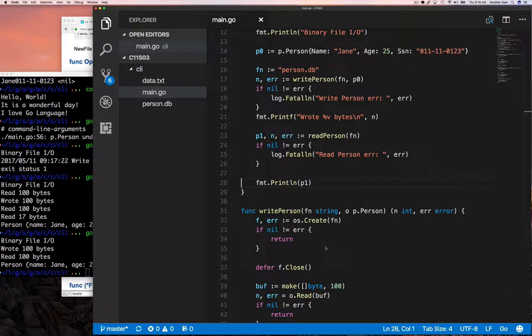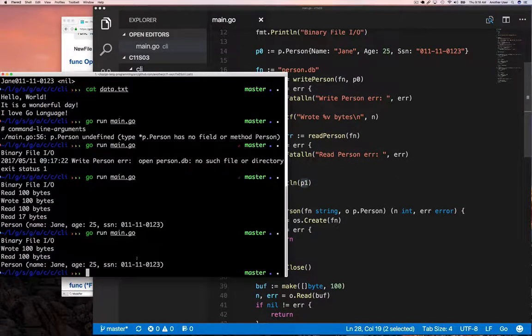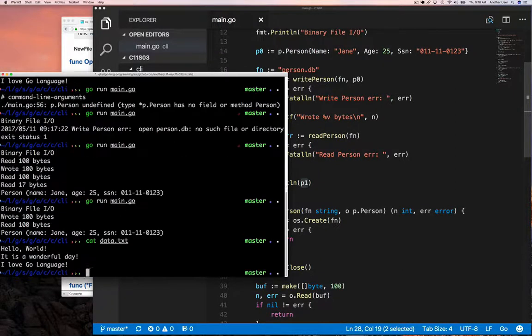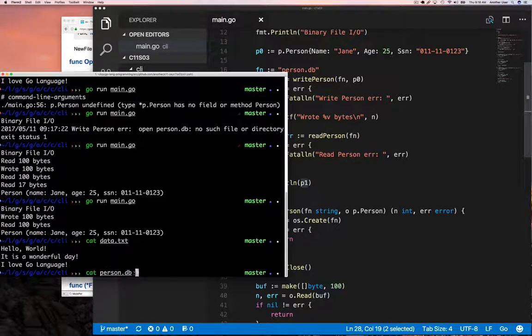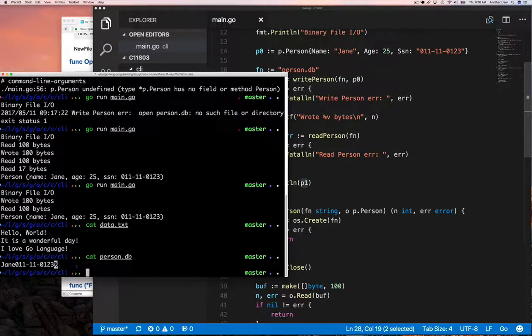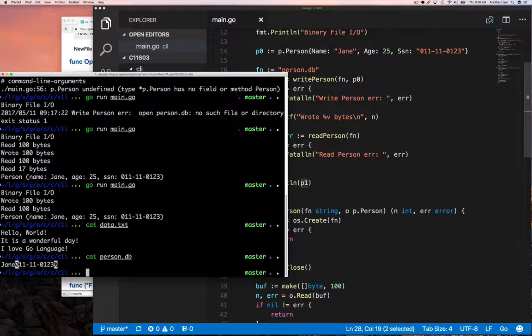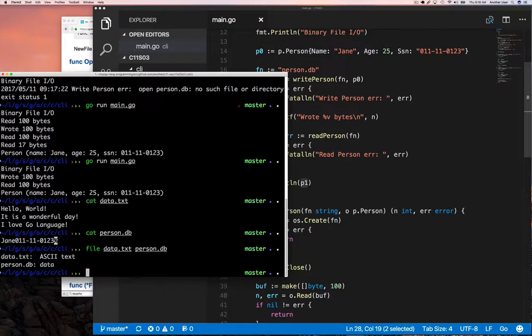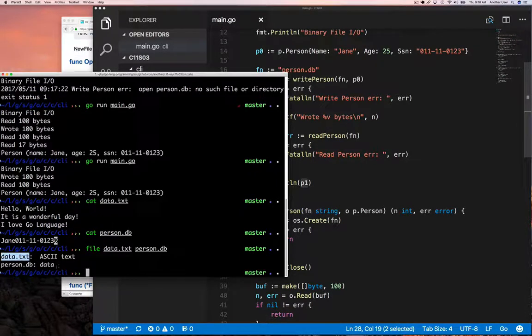We can now revisit this idea of what type of files we've been writing. If we do cat of our data file, we see the text. Then cat our person file, we see some of the text again, but some of it is missing, like the age. There's this file utility in UNIX—sorry people with Windows, you're not going to have this.